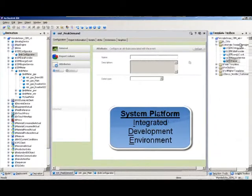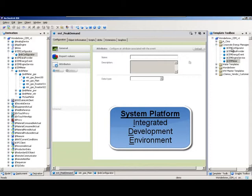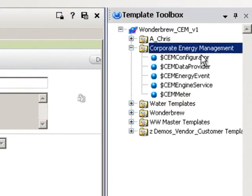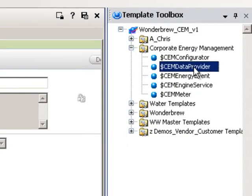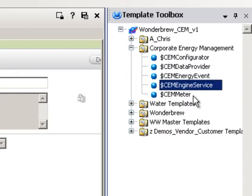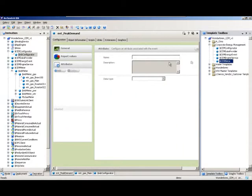Let's take a brief look at the engine that makes CEM run so you technologists can get some idea of what's happening behind the scenes. The tasks required are logically broken down and assigned to each module or object here in the integrated development environment, which is part of the system platform. The configurator object handles database settings and all global configurations. The data provider handles real-time database communications. The energy event object manages all event monitoring and data storage. The engine service is the workhorse that enables the entire system to work seamlessly. The meter object is core to the system and represents real energy data in the facility.